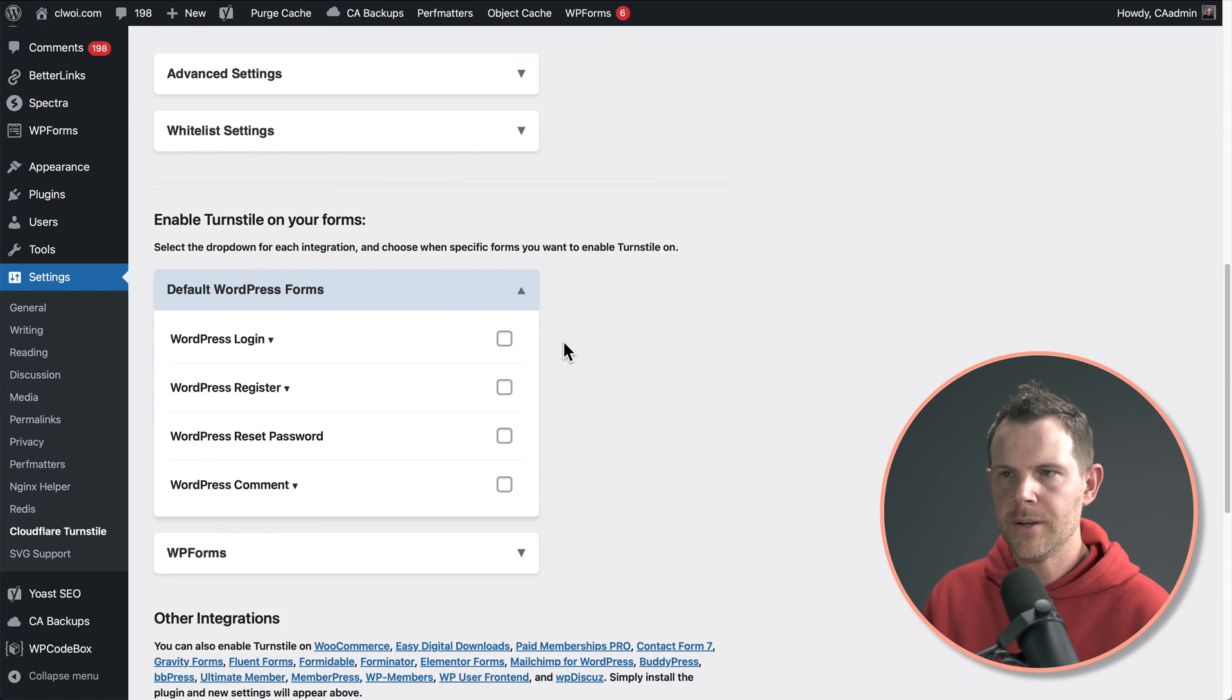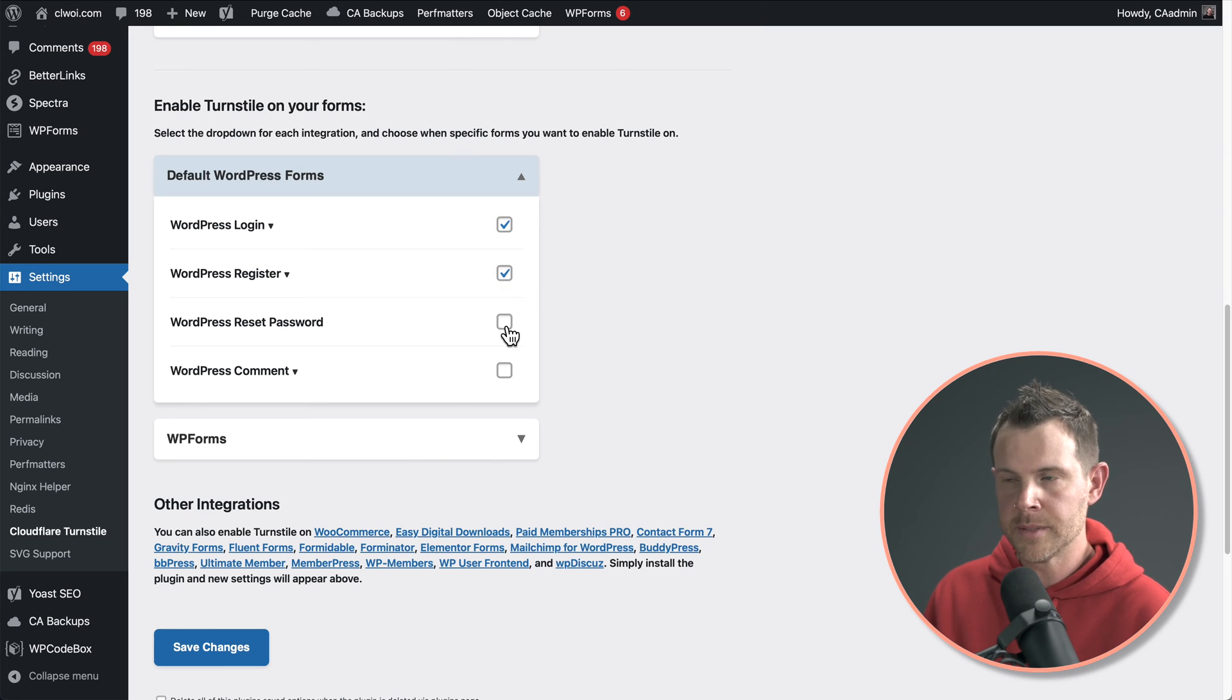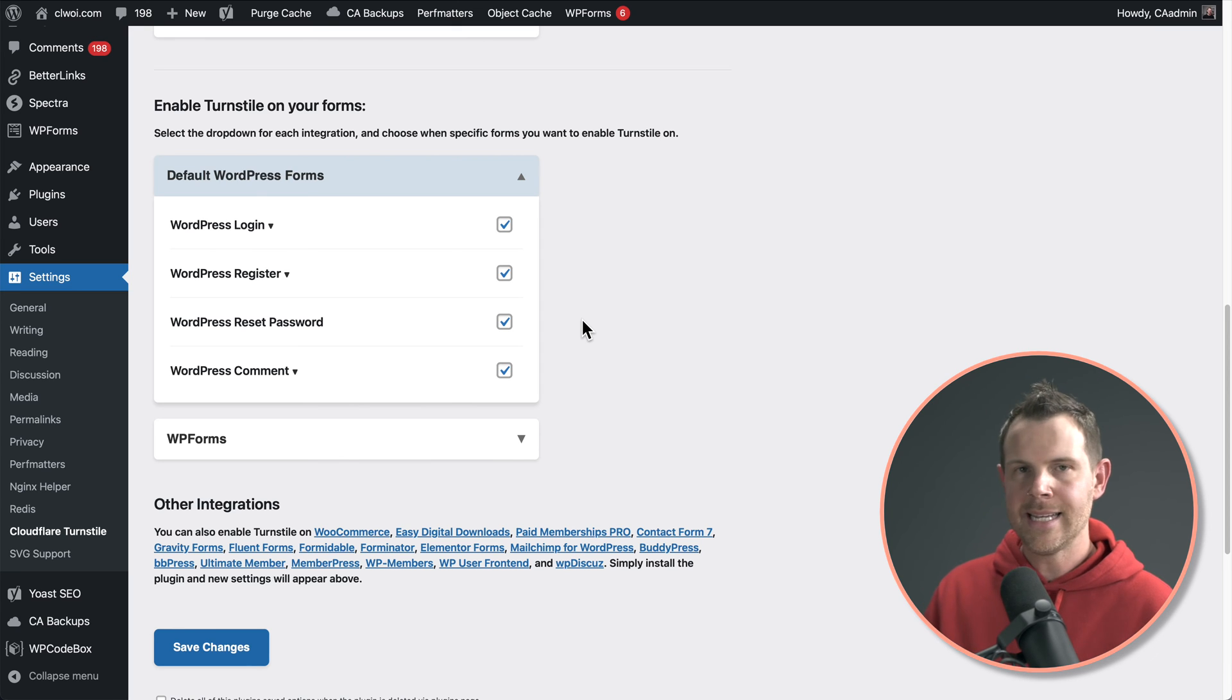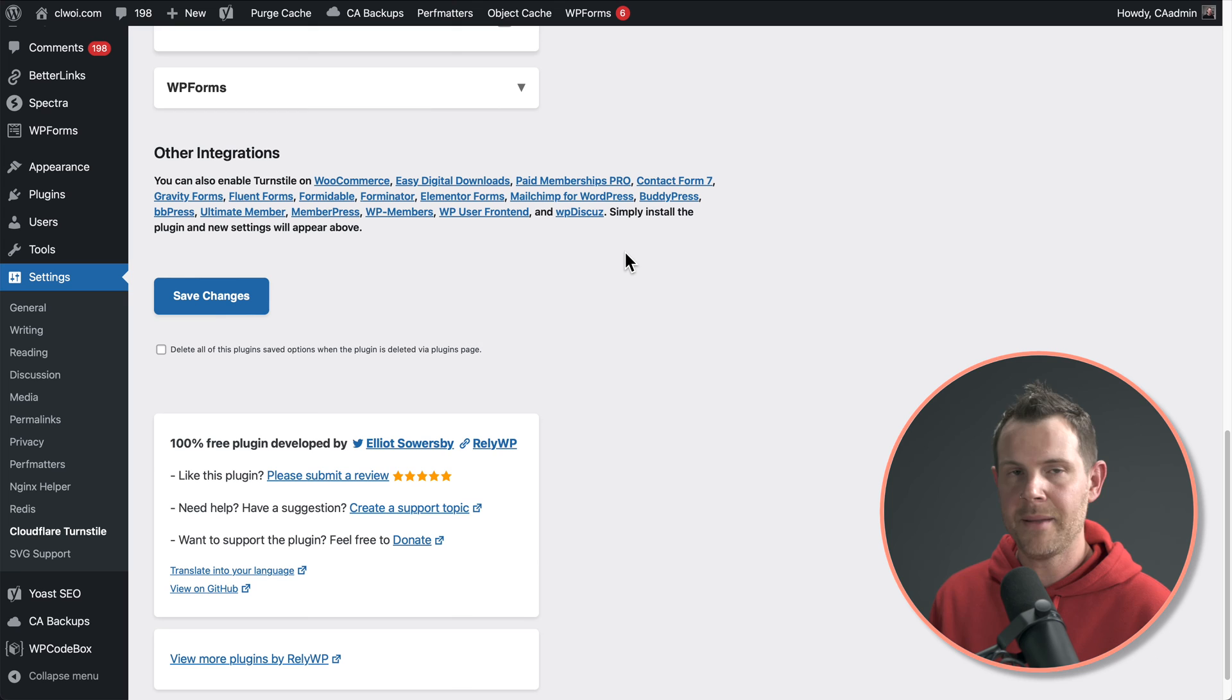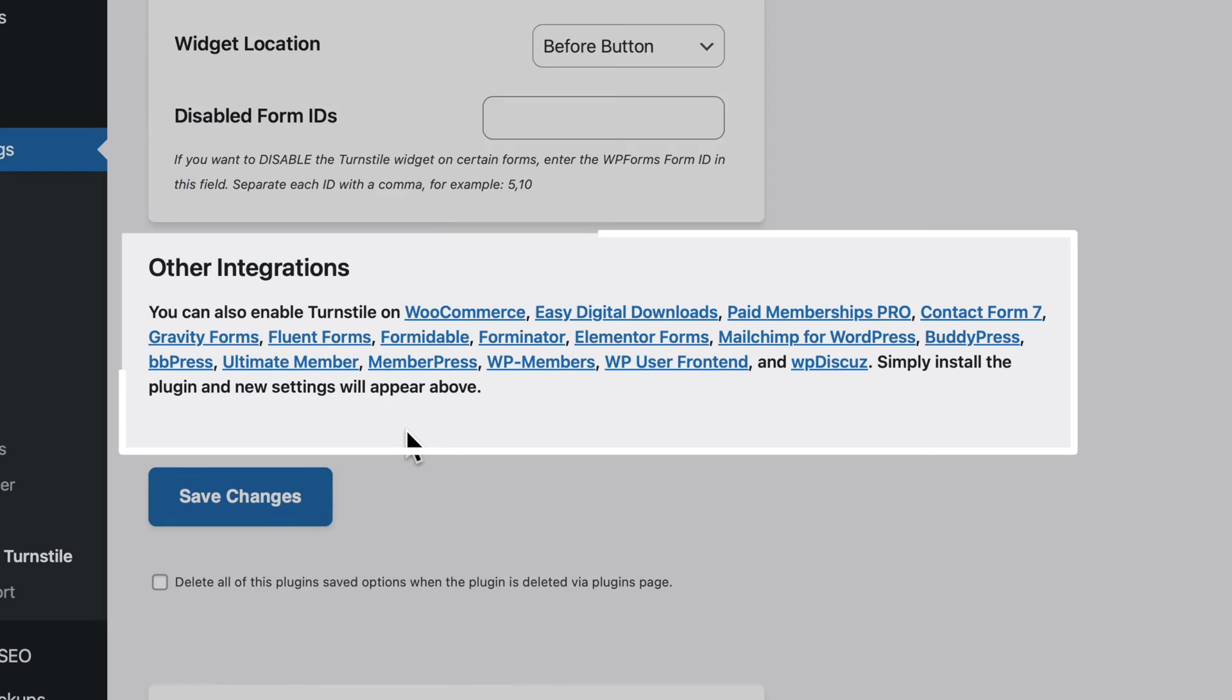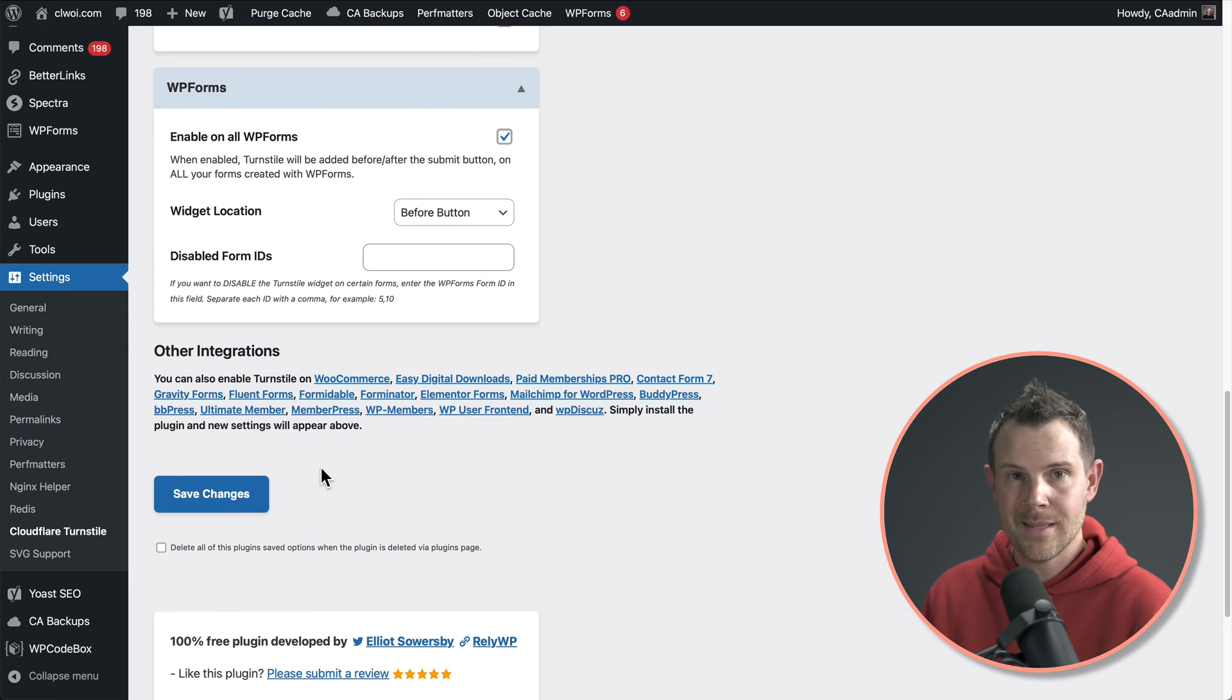Next, we're going to go down to enable turnstile on your forms. I like to turn on all of the default WordPress forms so that turnstile will be displayed when people are logging in, registering, entering a new password, even leaving a comment. And simple turnstile works out of the box with a ton of different third-party plugins. I've got WP forms installed on this site. I can go ahead and turn that on, but it also works with a ton of different applications like Elementor forms, WooCommerce, easy digital downloads, Fluent forms. You can see the list here on screen. There's a ton of options, and this is all totally free.